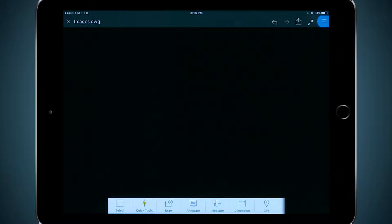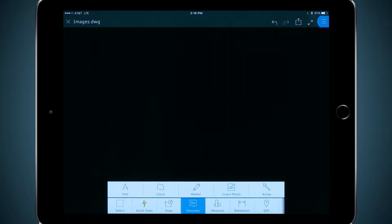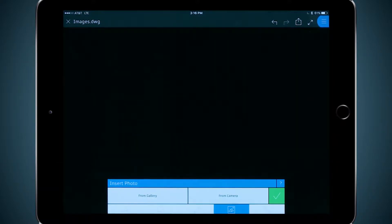Design Feed is a great way of tagging locations and adding images, video, and notes to your drawing. But what about when you need to embed the photo itself in the drawing space, not just a tag? I'm going to go down here to the Annotate tool icon, and I'm going to click on Insert Image.